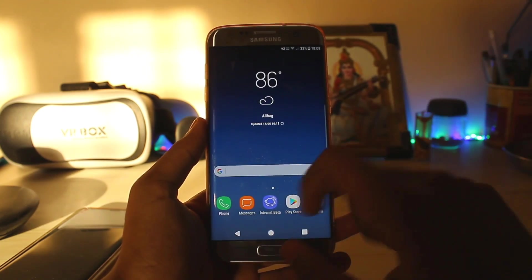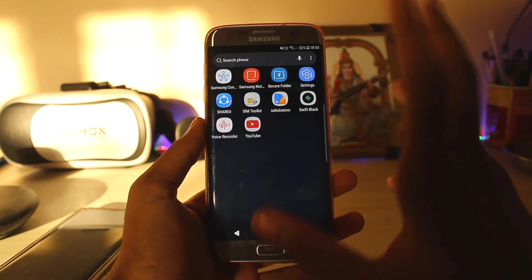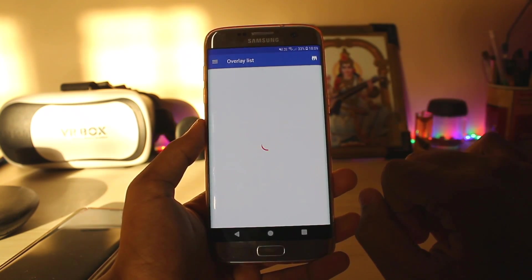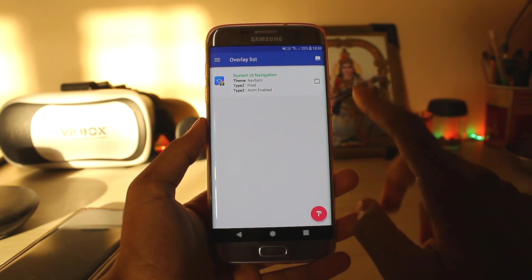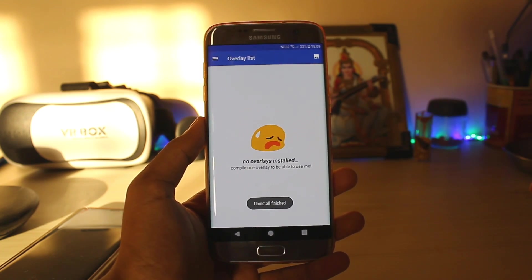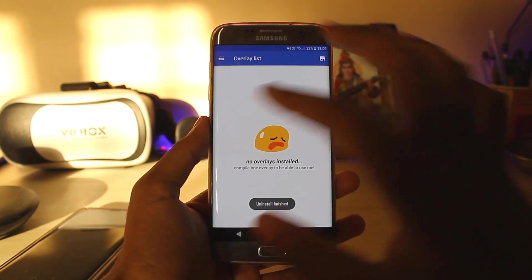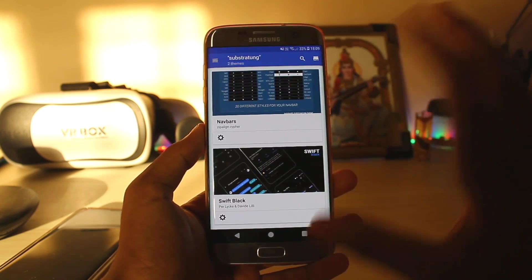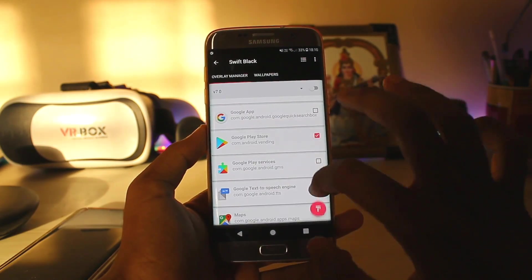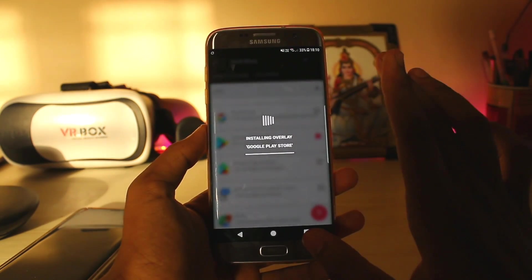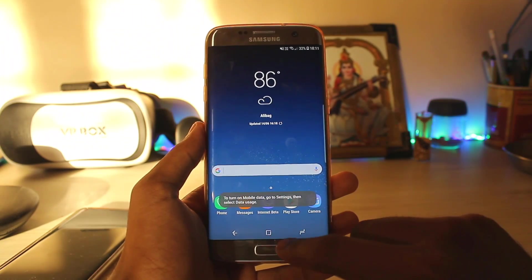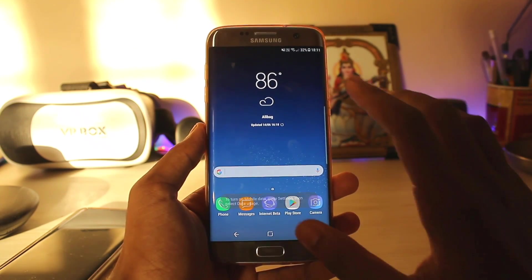It also flips the color so it doesn't stay white at all — it's system-wide. It's actually dynamic, so it changes colors according to our app. Uninstallation is simple: go to the overlay list, select all, uninstall selected — and the theme is uninstalled. Just reboot your system. You can also install themes like Swift Black — pick your Android version and Google Play Store. I don't want to stretch this video. Reboot the system again and the navbar is back to stock.